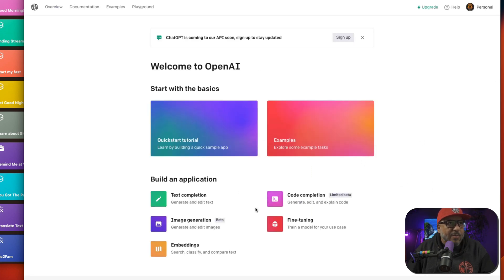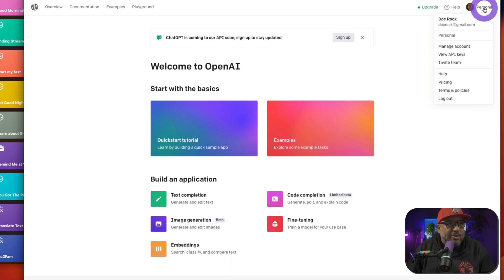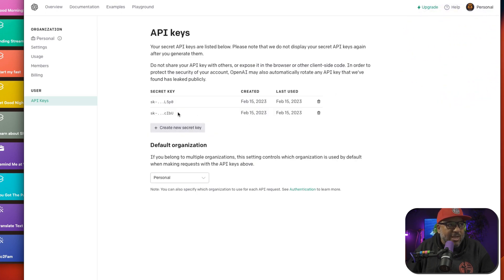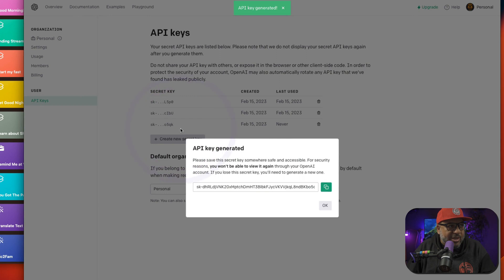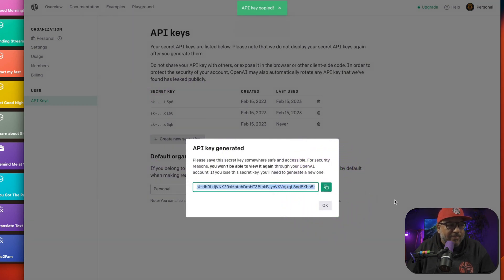All right, I'm in. As I'm here, you're going to see that if you click on your name and go down to where it says 'View API keys,' you can see I already have my API key generated right there. If you don't have one, you press 'Create new secret key' and then press the green box to copy that to the clipboard.